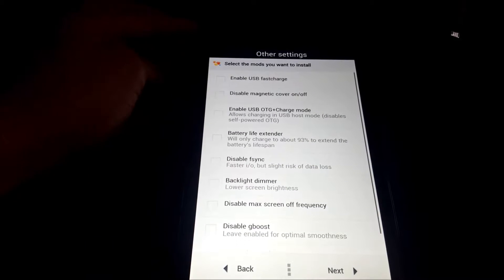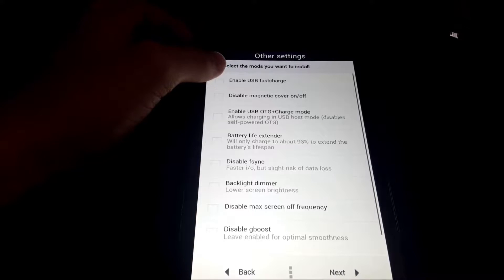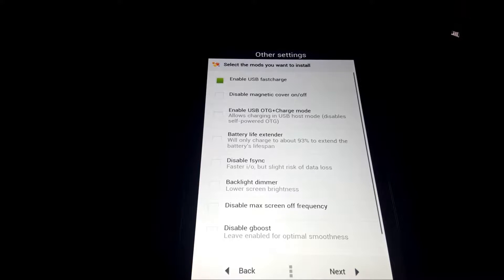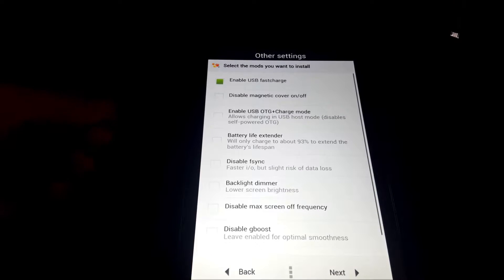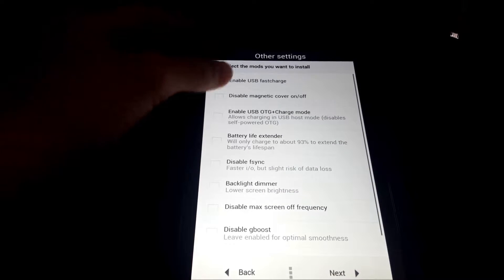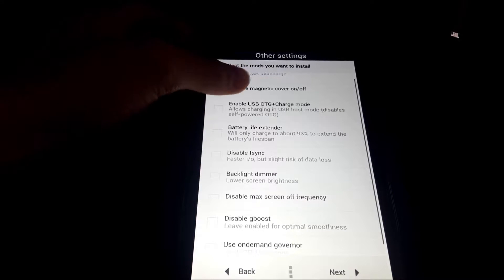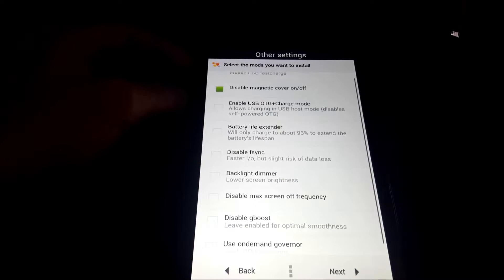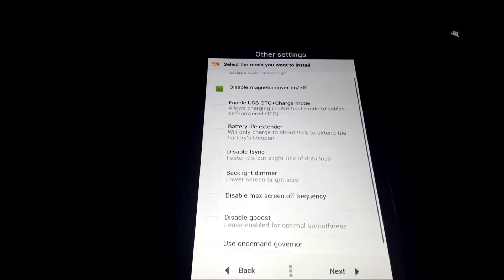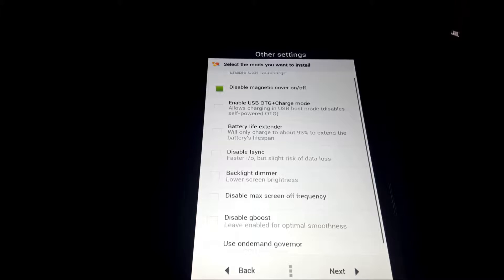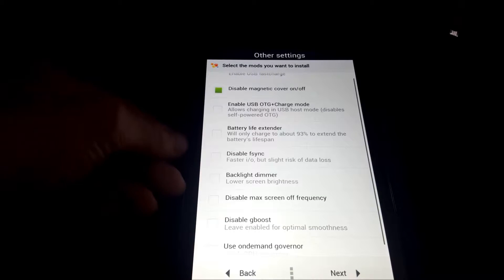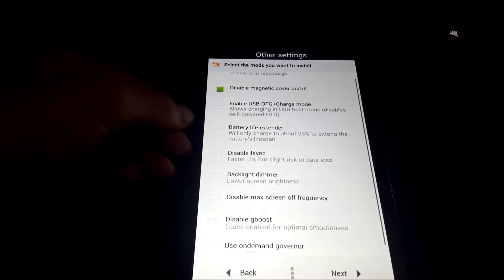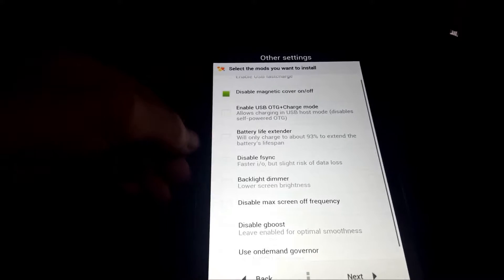Next, we have just various other settings. USB fast charge doesn't do anything as far as I know. I've tried fast charging chargers with my Nexus 7 with this on and off, and I get nothing. There's no difference. Next, we have magnetic cover on and off. I turn to disable this because sometimes my Nexus 7 turns on and sometimes it just turns off for no reason. But when I turn this off, it stops doing that, so I just leave it off. Plus, I don't even have my case on it that has that, so there's no reason for it to be on.